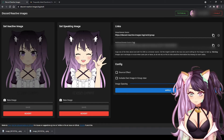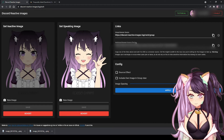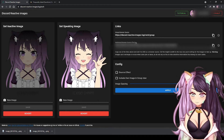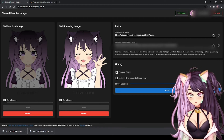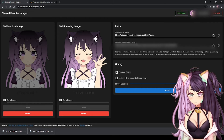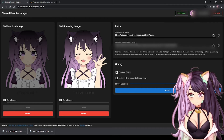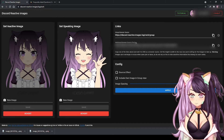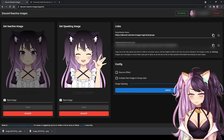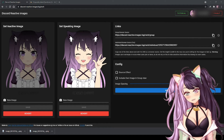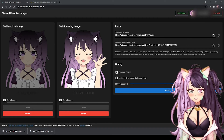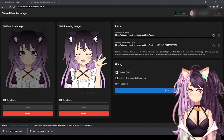Copy the browser source and put it on OBS or your streaming program, then join a voice chat in Discord. This is also good to use if you are doing a collab stream. See, it's easy and free!